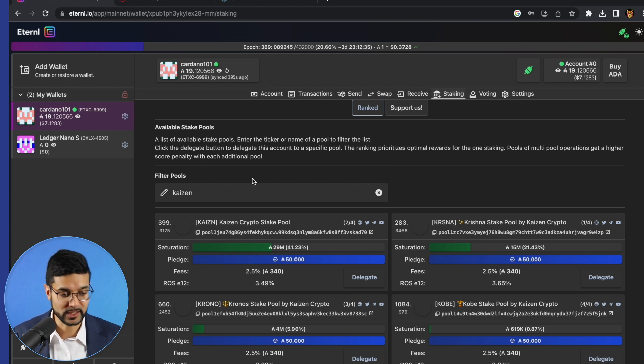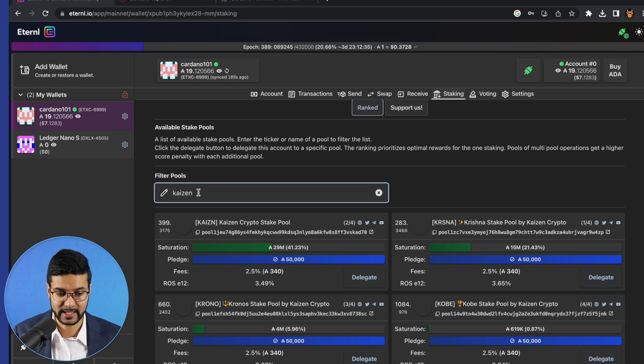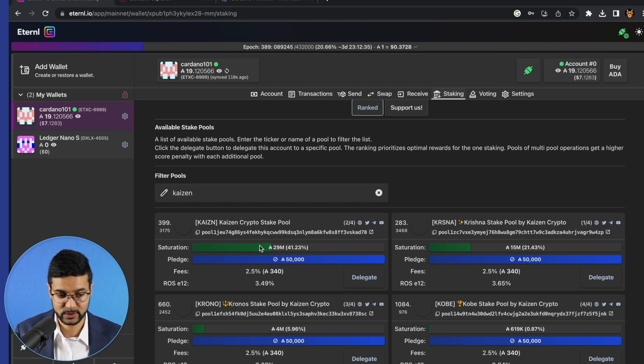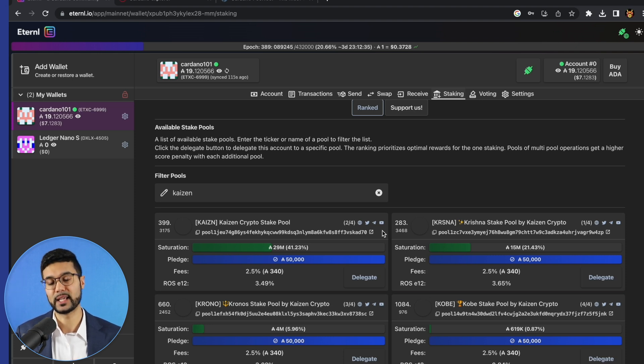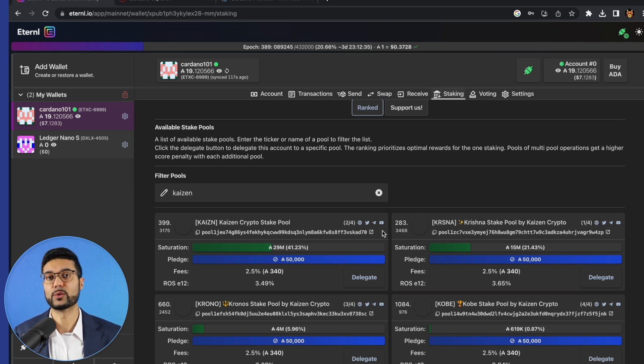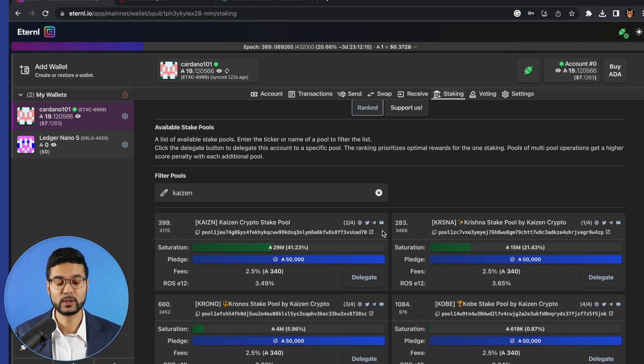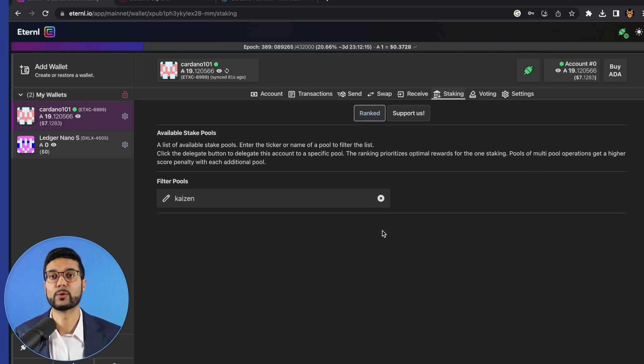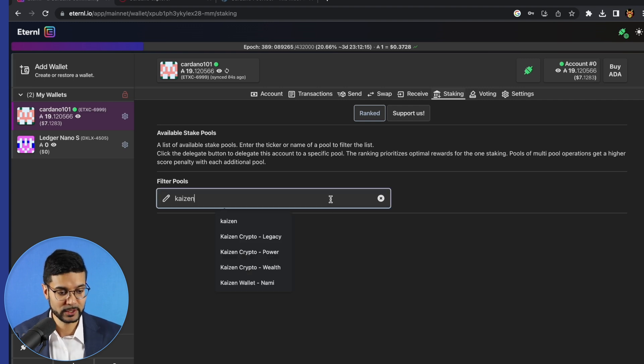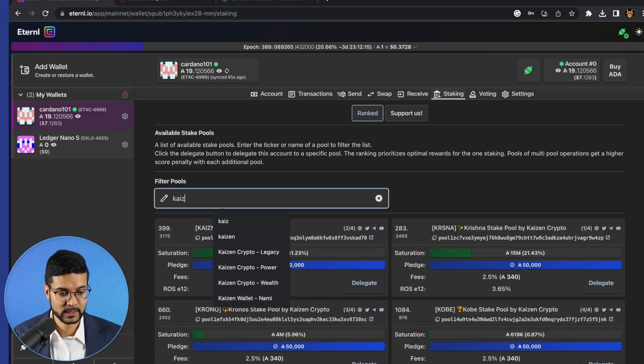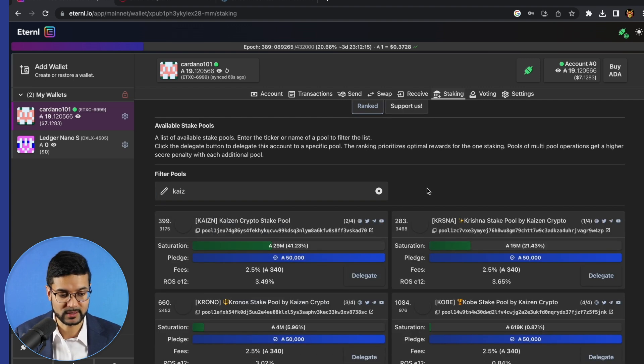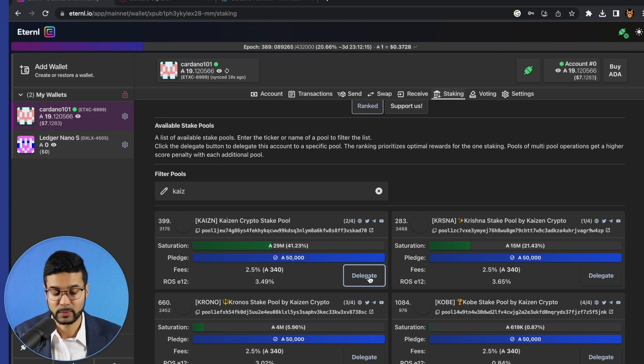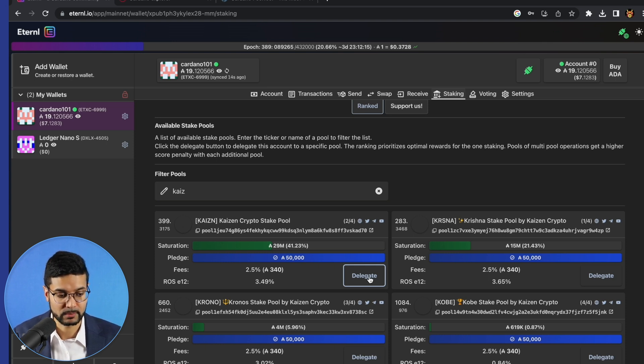But essentially what you can do if you'd wanted to go ahead and support us, go ahead and search for Kaizen, K-A-I-Z-E-N, and you'll see a list of the different pools which we operate. All these pools are operated by yours truly, and essentially the rewards are used to go towards the projects which we're building to support and grow the Cardano ecosystem, as well as our Krishna pool, a portion of my stake pool operator rewards are being used to donate to charities. So definitely be sure to check us out. Those are some of the ways that you can support us. Delegating to our stake pool is probably one of the best ways to help us grow and continue this production of content.